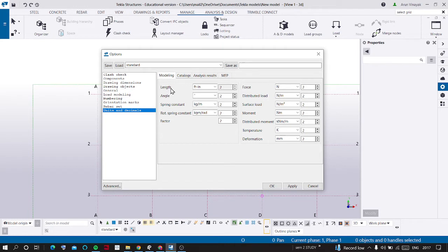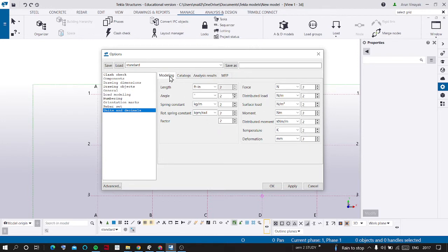In that you can see length, angle, spring constant, rotation, spring constant, factor, force and everything is there here.